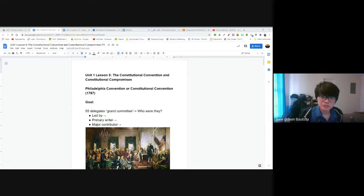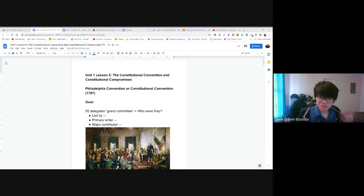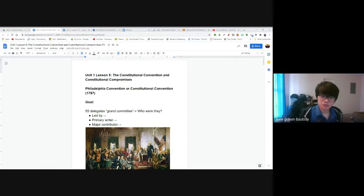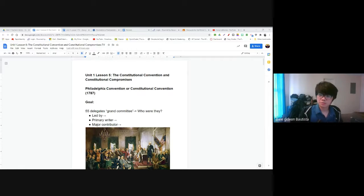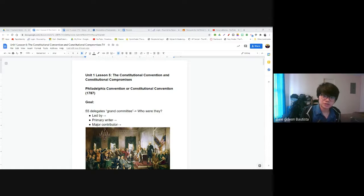The document they were going to write is a revolutionary one — the United States Constitution — that has served us for about 200 years. This document would be the basis of other countries' constitutions: Mexico's constitution, Canada's constitution, South American countries' constitutions. A lot of them are based on the United States Constitution, the document written in Philadelphia in 1787.